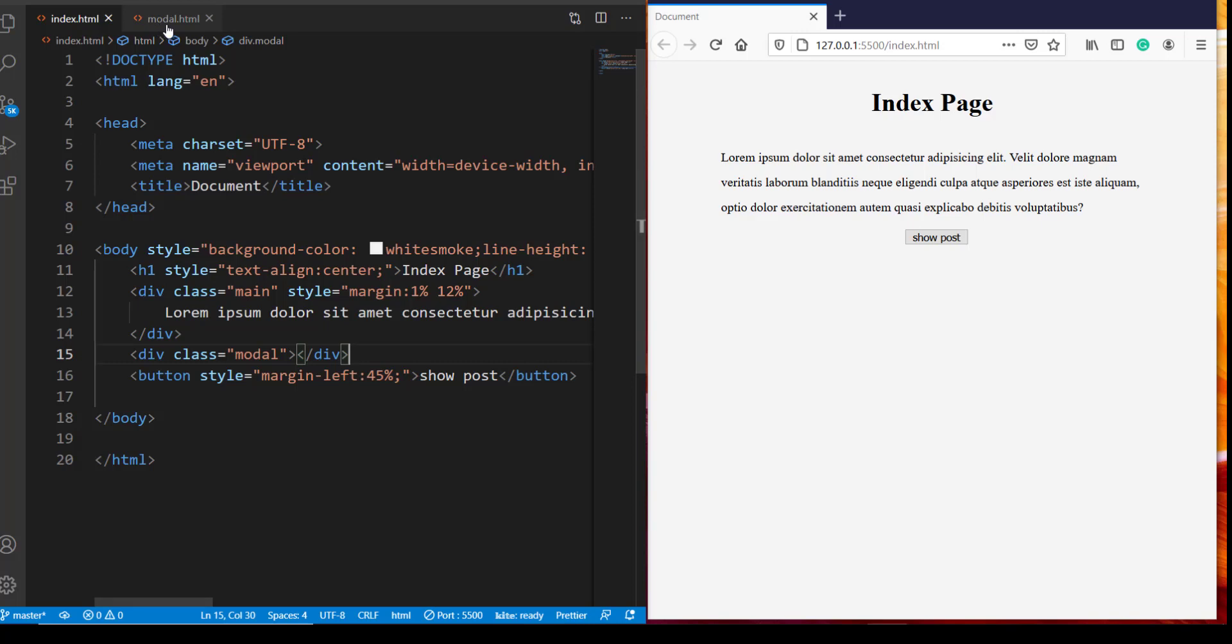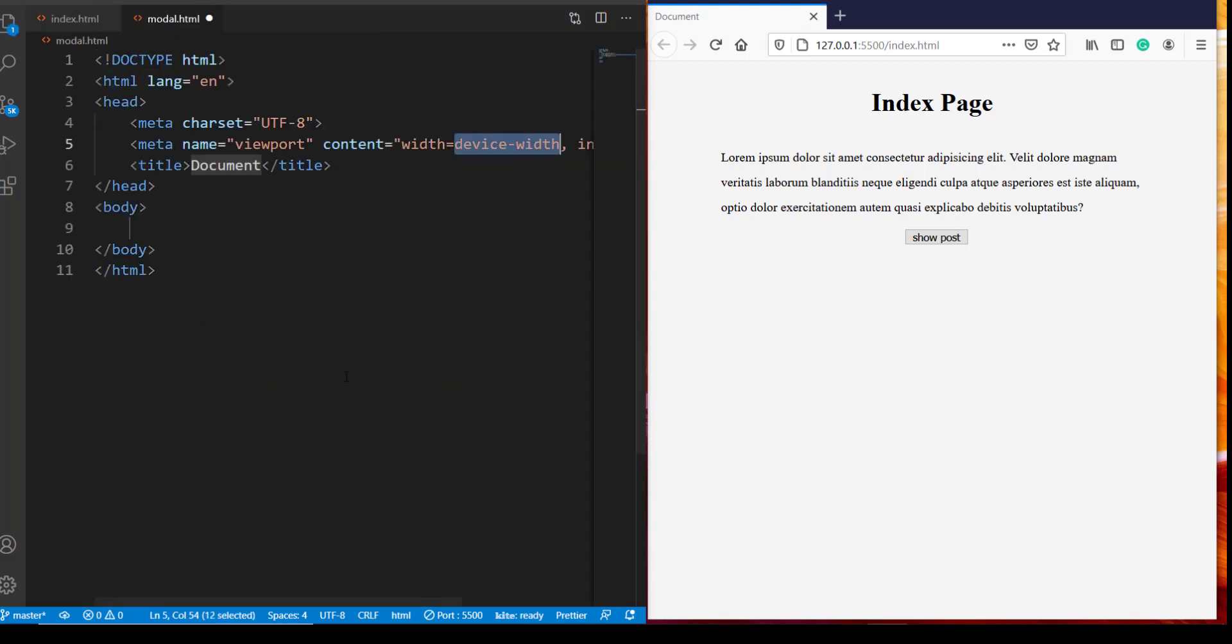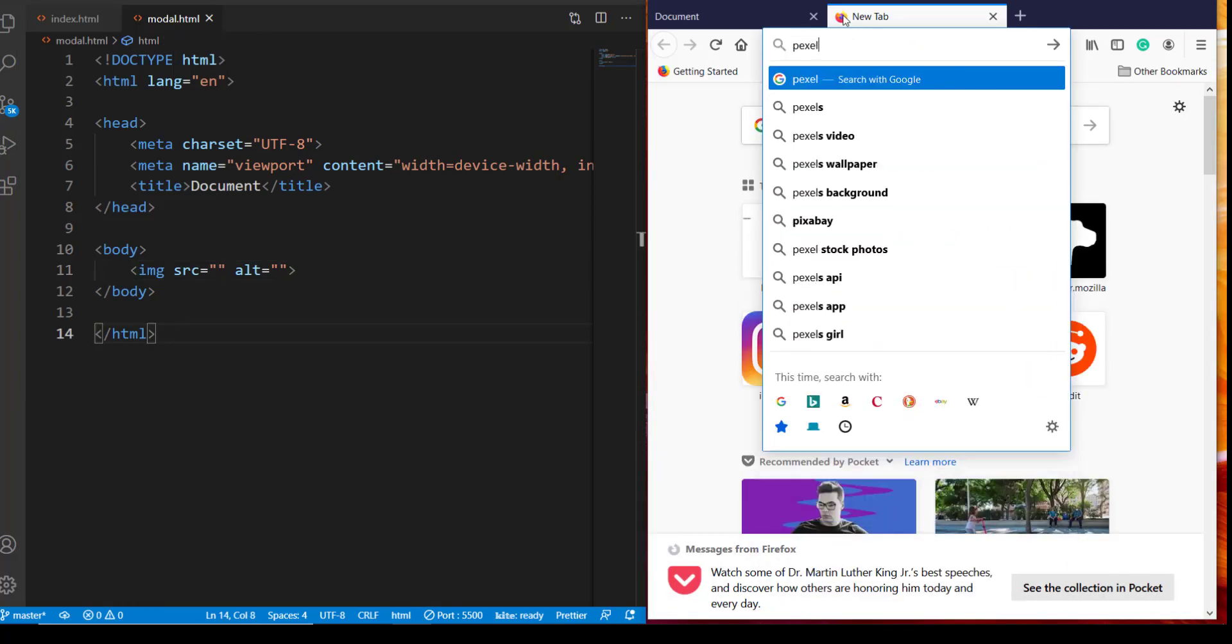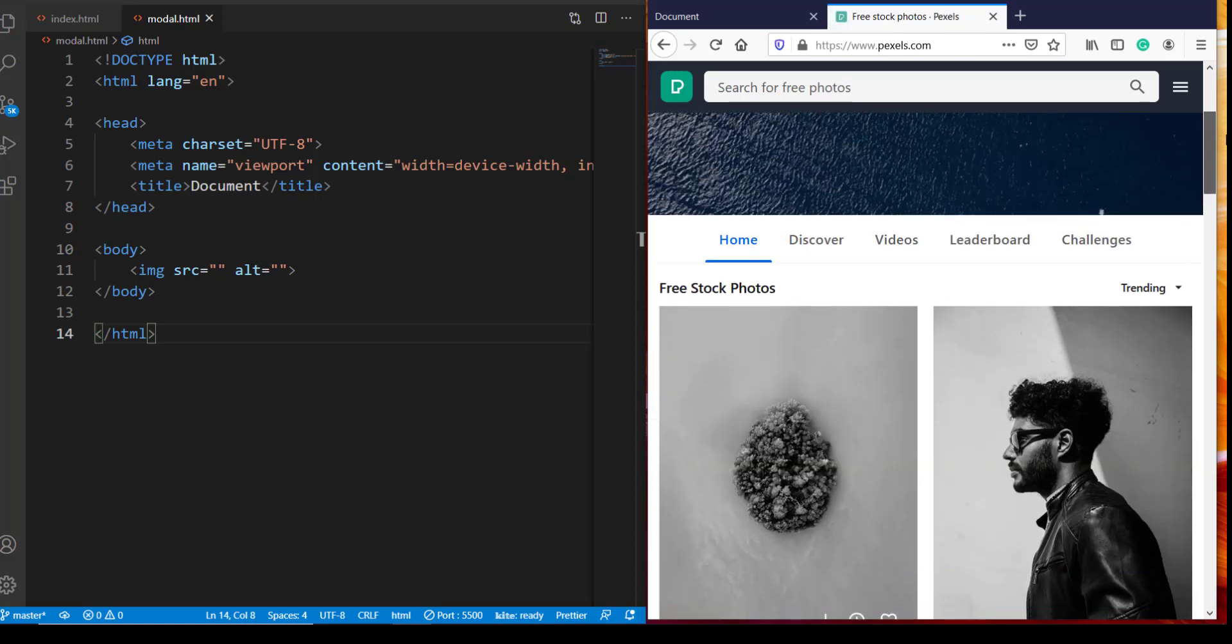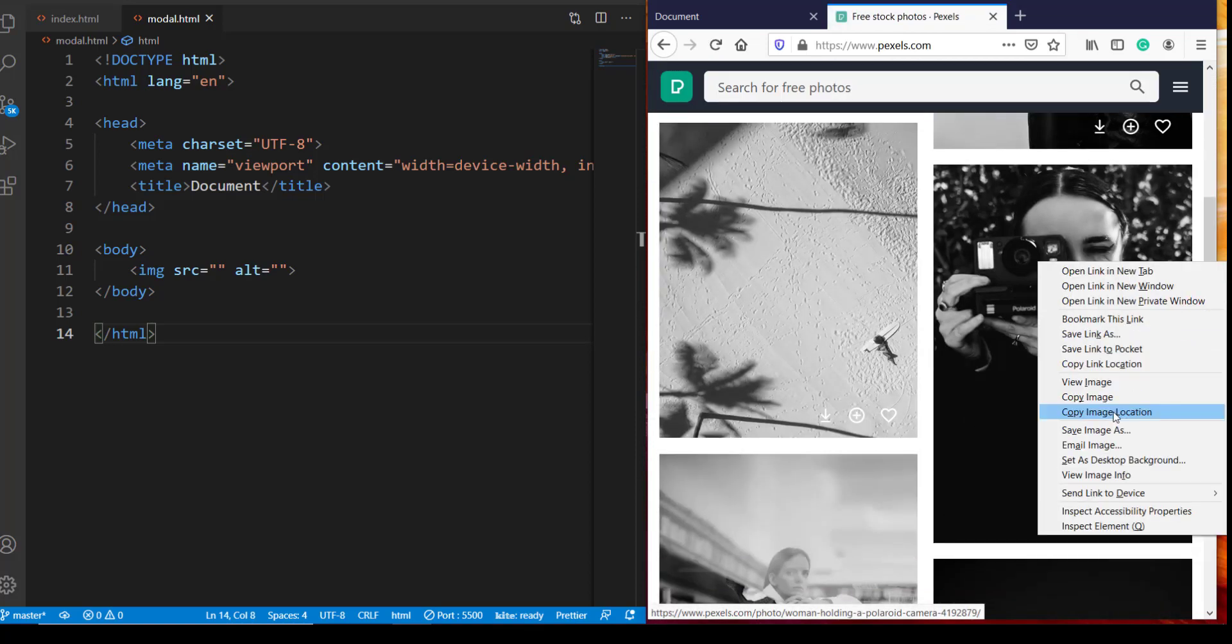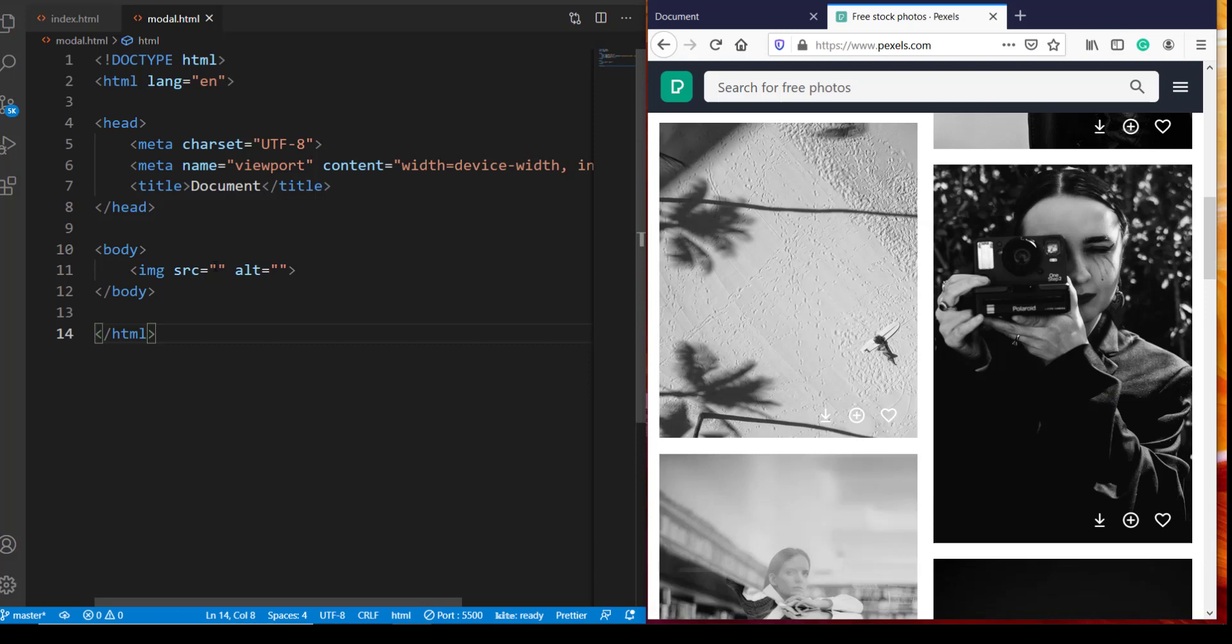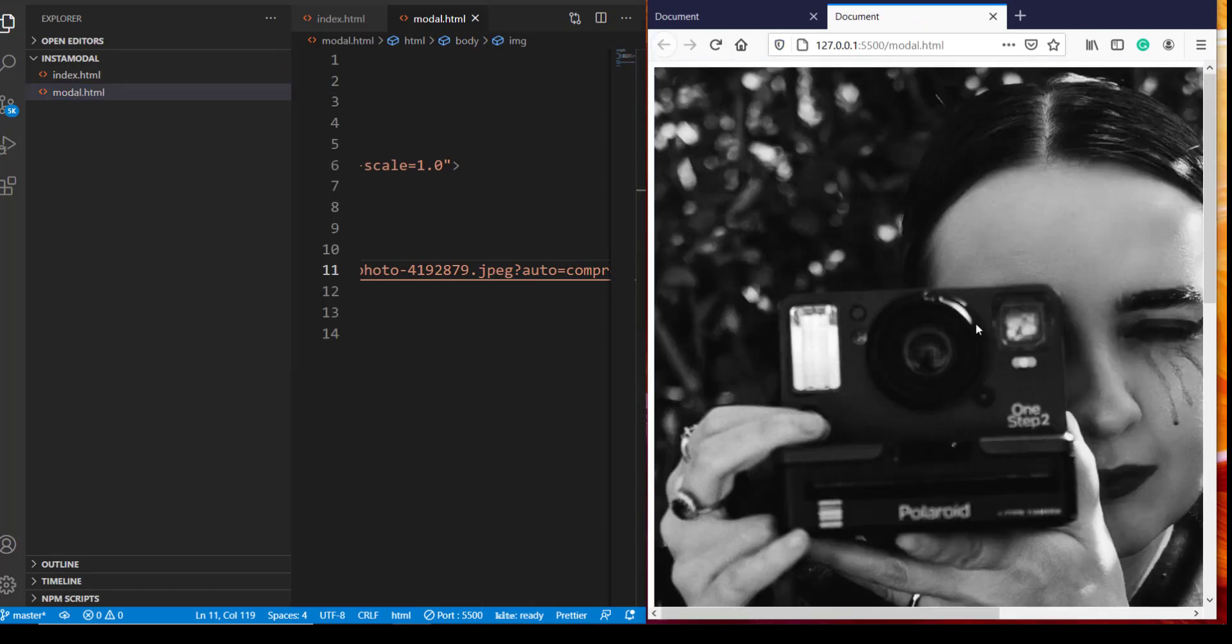Now let's move on to our model.html file. Now because the Instagram posts are usually images, it's a good idea to put an image in our model.html as well. So the only thing that we are putting over here is an image with source. Let's go to Pexels. Okay, how about this one. Copy image location and insert it over here. Now we need to open it in our browser. Okay, so this is how it looks.